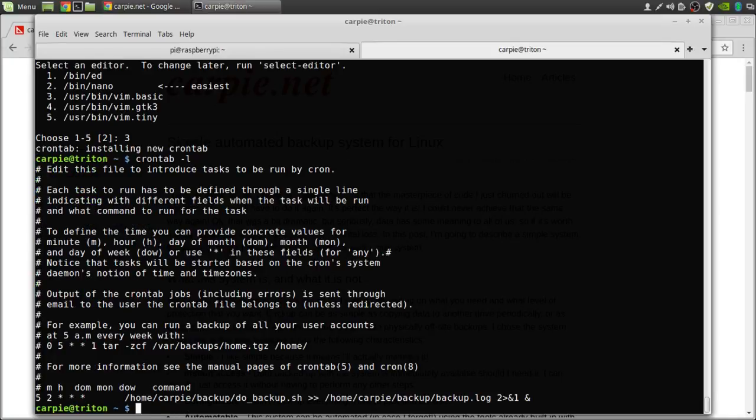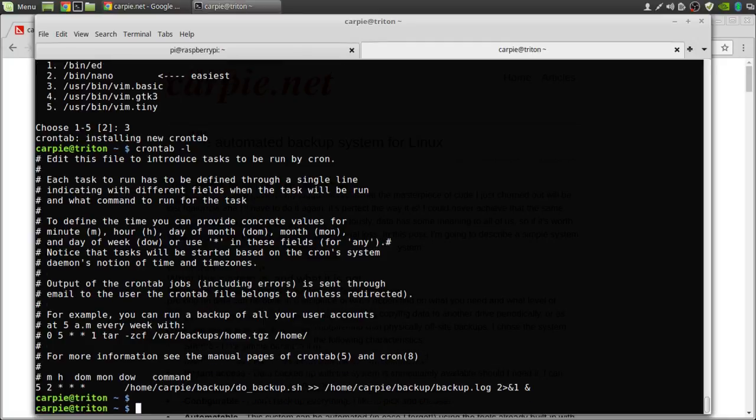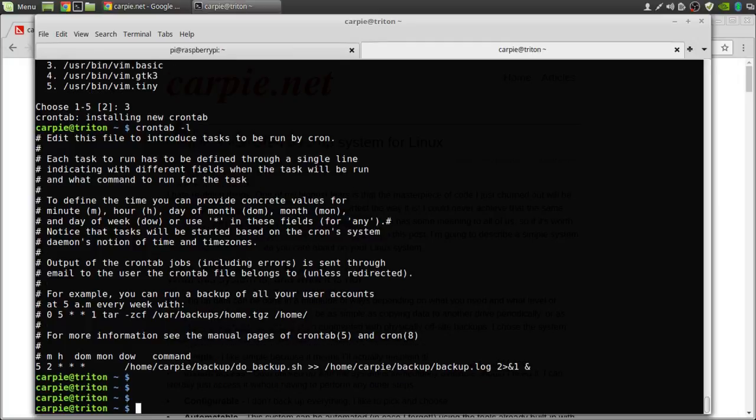Now this log directory could grow the more that we backup and eventually fill up our hard drive. We don't want that to happen. Then we can put in a log rotate entry to prevent that from happening.